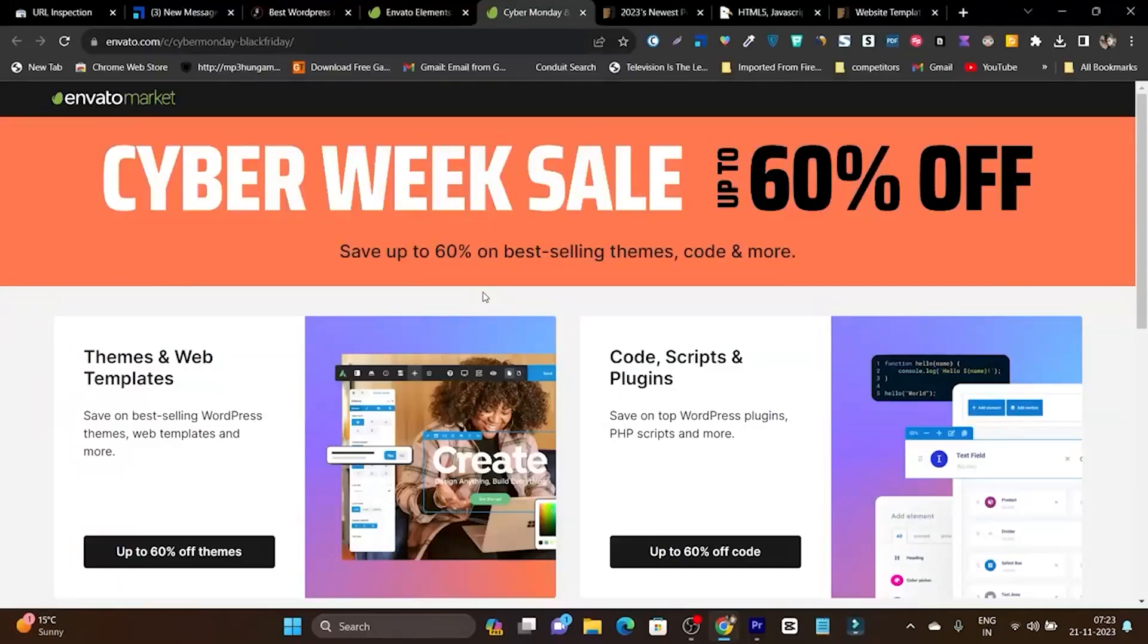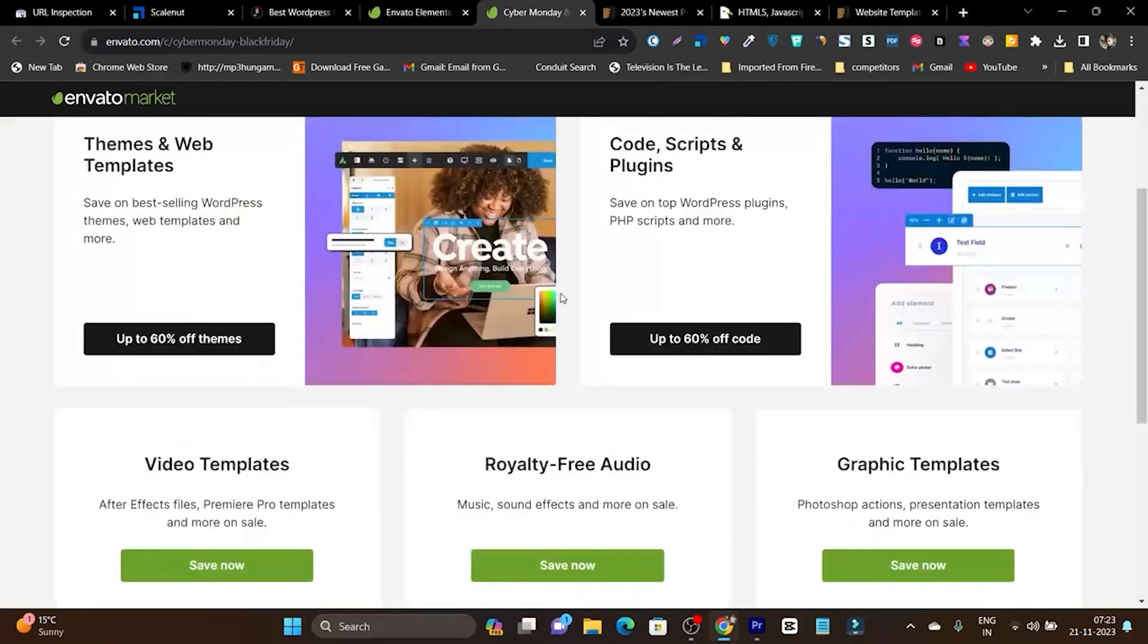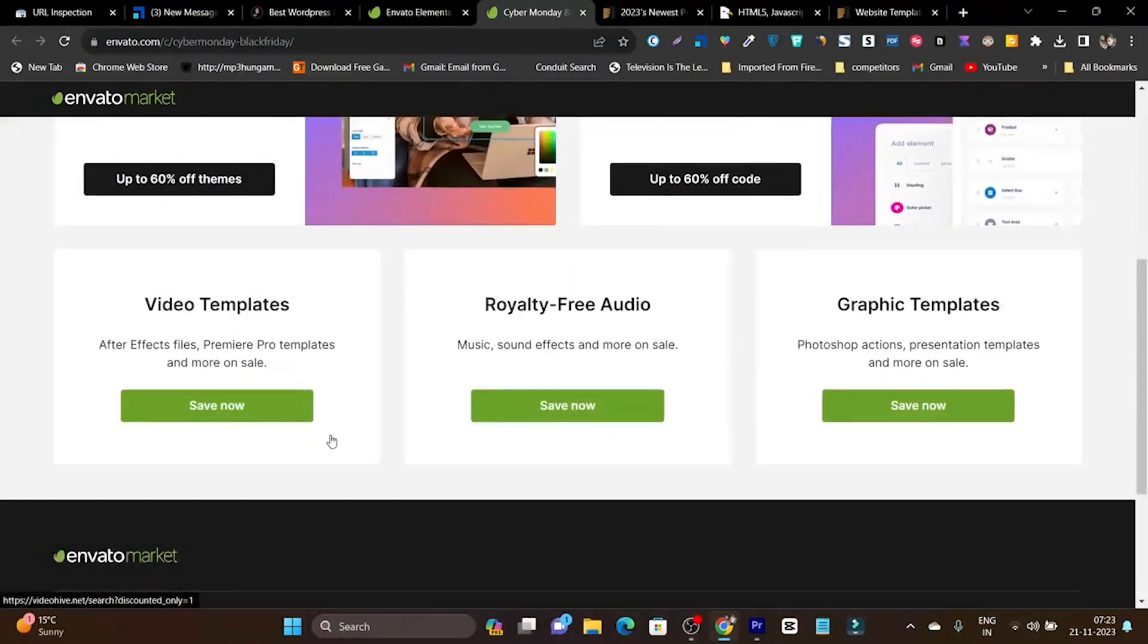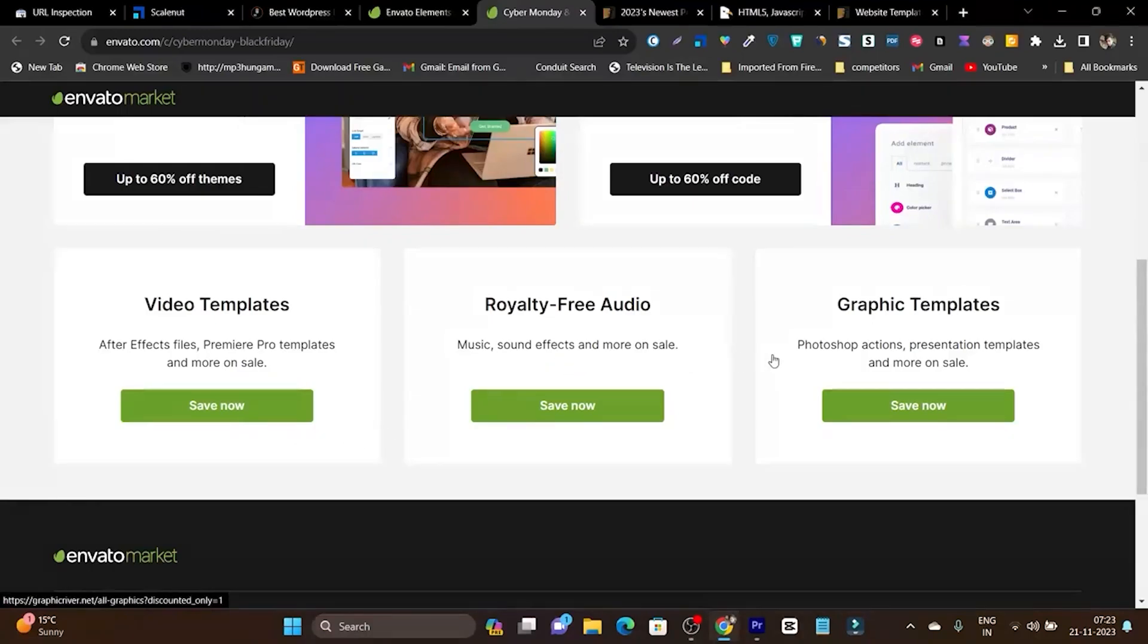EnvatoMarket's Cyber Monday and Black Friday sale is live and you can get up to 60% discount on themes, plugins, code, scripts, video templates, assets, royalty-free audio, and graphic templates you can download.